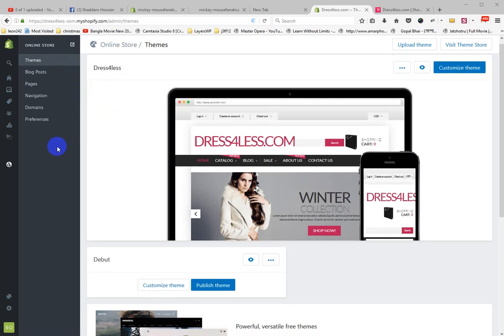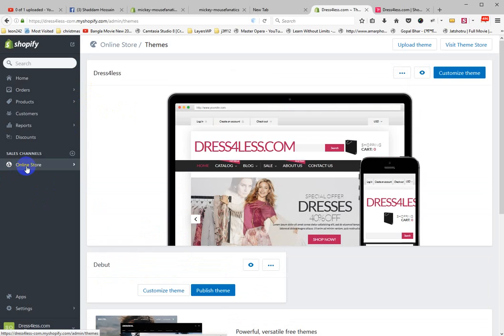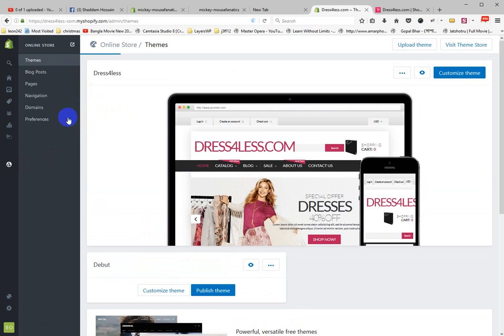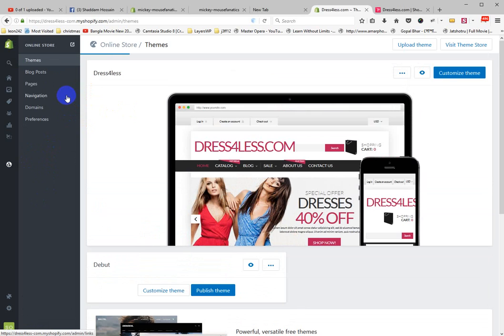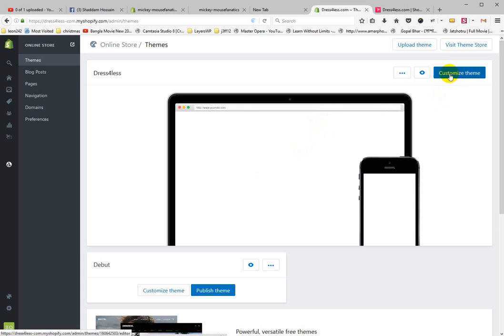Hello, how are you? This is your dashboard. First, login to your dashboard, click on Online Store, then click Customize Theme.